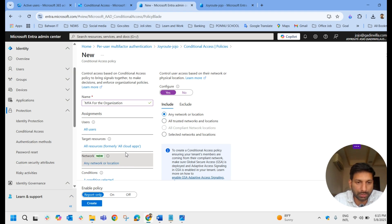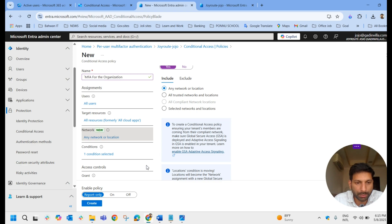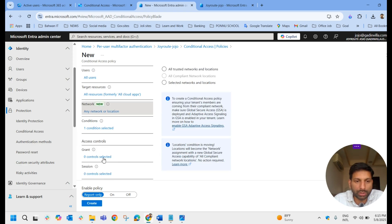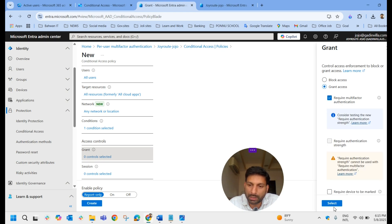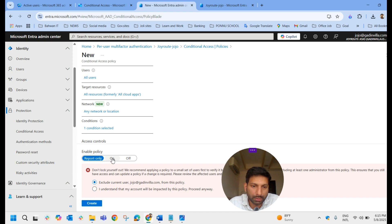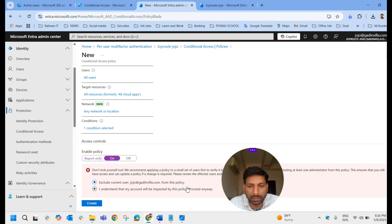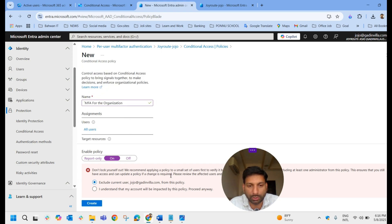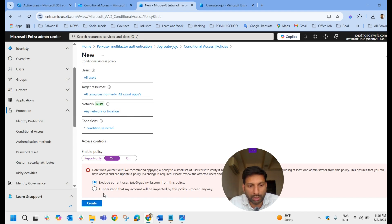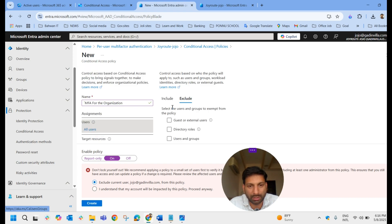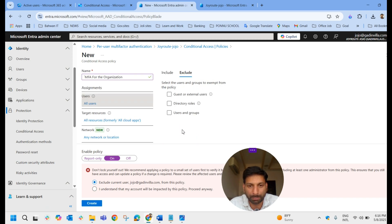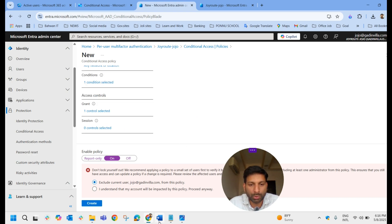I'll apply this to any network or location, all resources, and all users. Under Access Control, select Grant and choose Require Multi-Factor Authentication, then enable the policy and create it. It gives a warning that applying to all users risks locking yourself out. I have excluded my own account, so the best practice is to always apply to all users but exclude a designated exclusion group to avoid lockout.